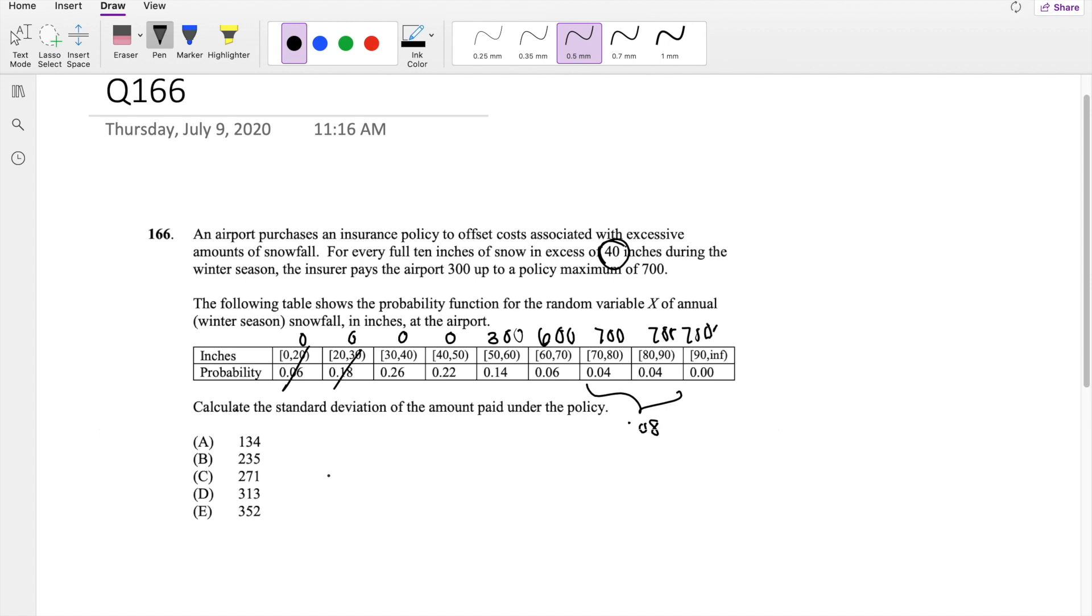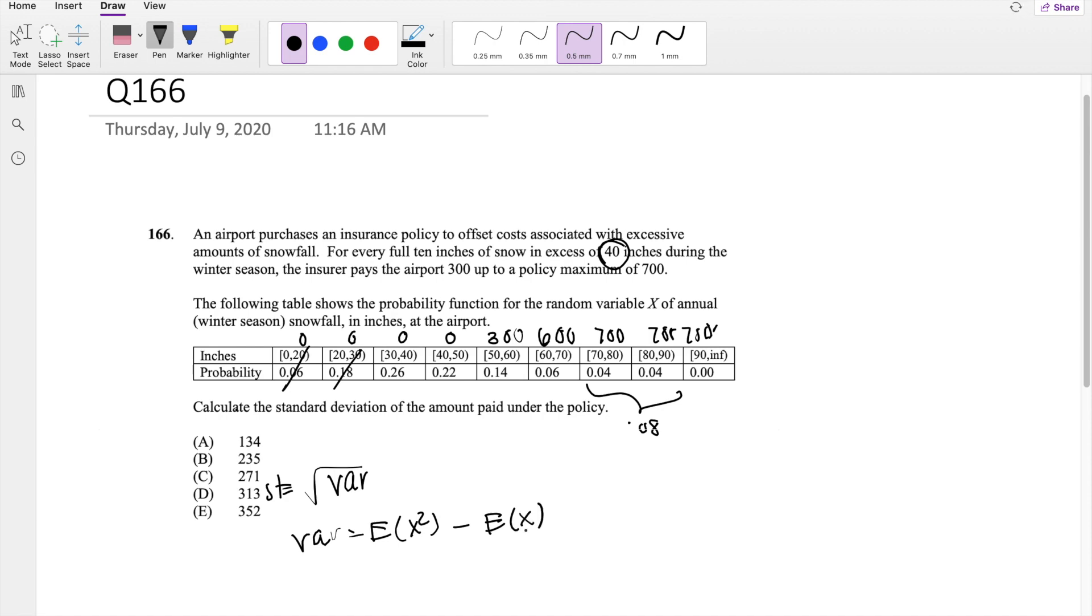So then the standard deviation, we know is the square root of variance, and we know the variance formula to be expectation of the second moment minus the first moment squared.